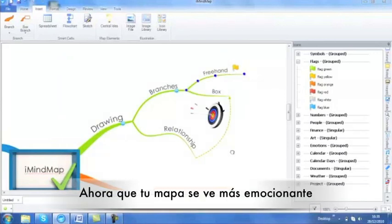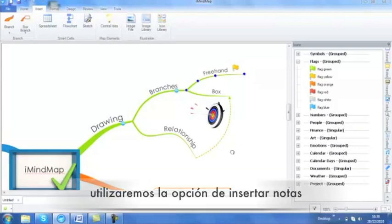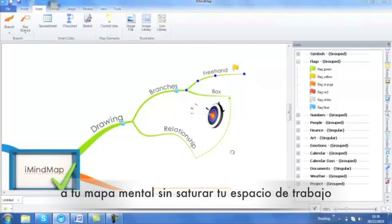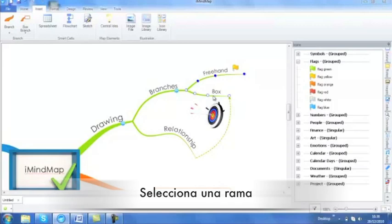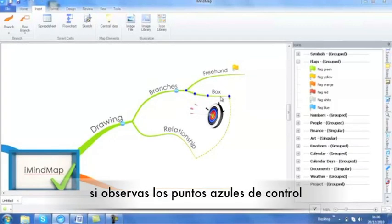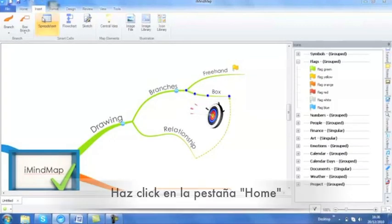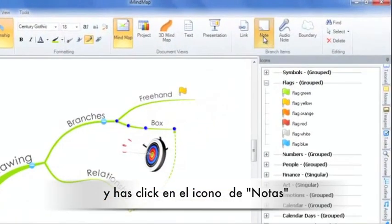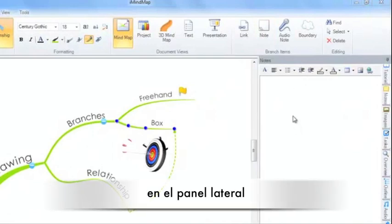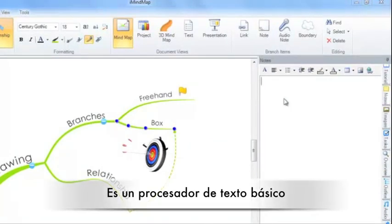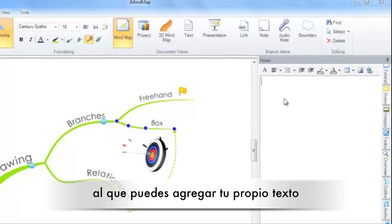Now that your mind map is looking a little bit more exciting, let's get practical by inserting a note. Notes are great if you want to attach a bit more detail to your mind map without it clogging up the workspace. So I am going to select a branch, making sure that it is active so that the blue control points are visible. I am going to go back to the home tab and click on note. In my side panel, the notes side panel will appear. This is a basic word processor so that you can add your own text.